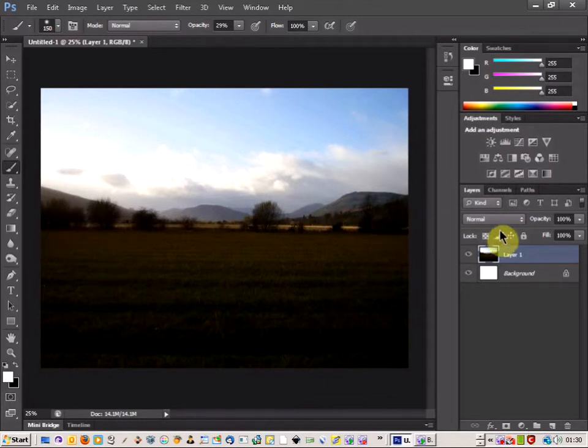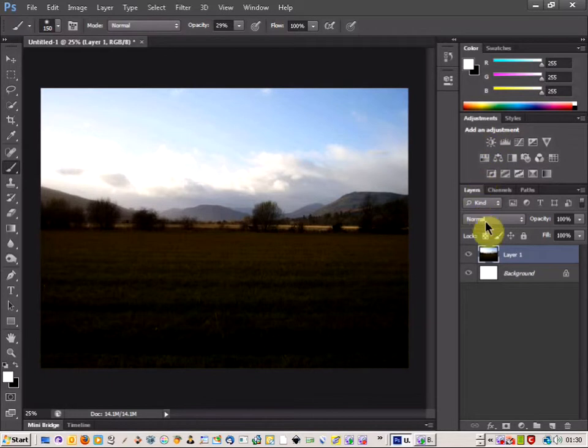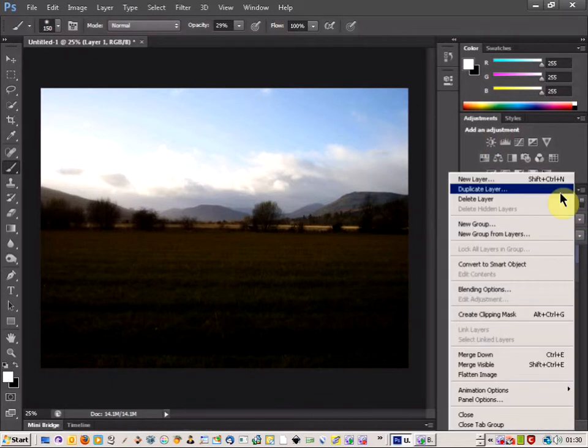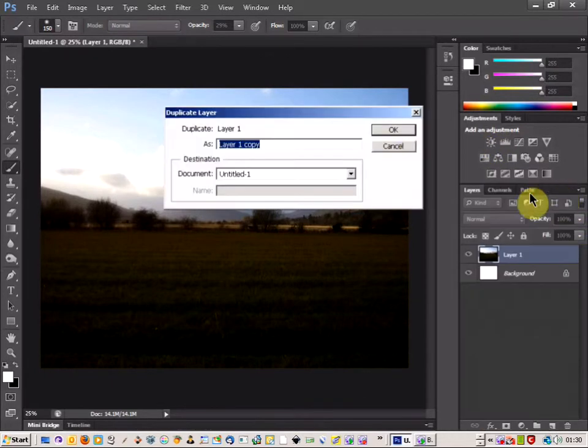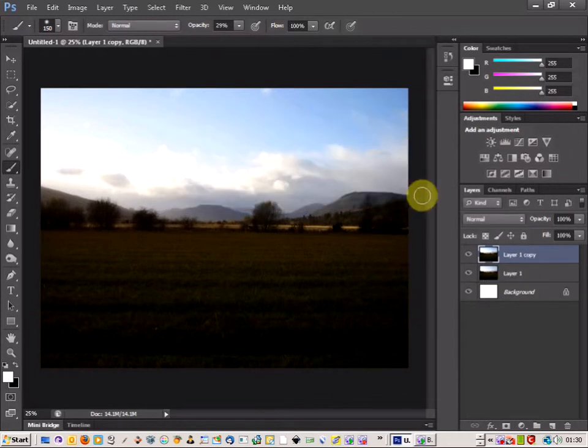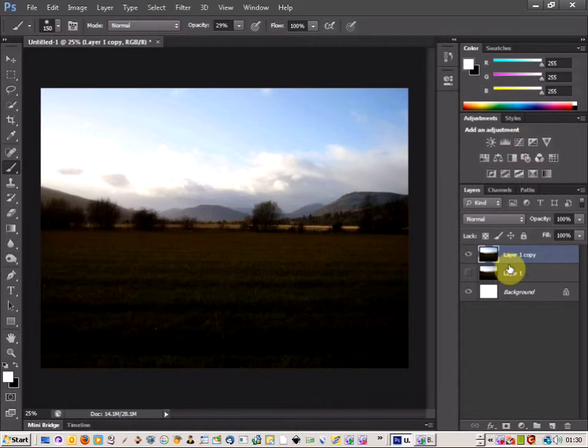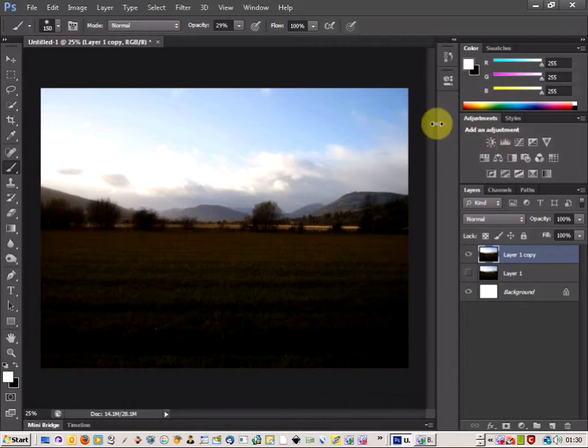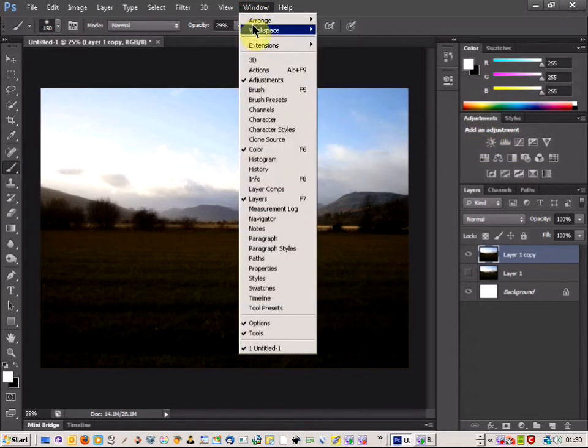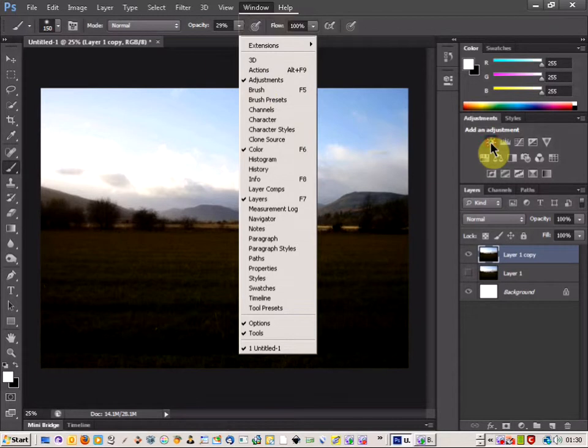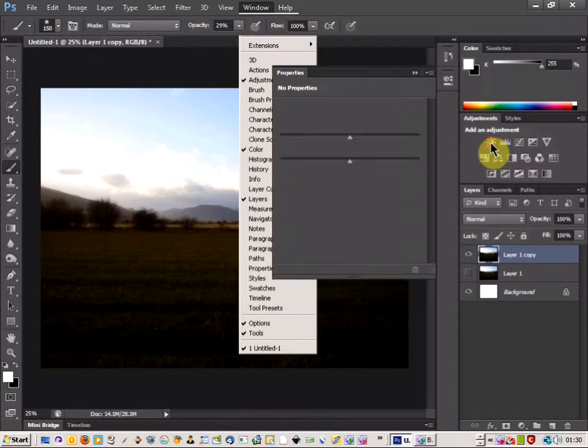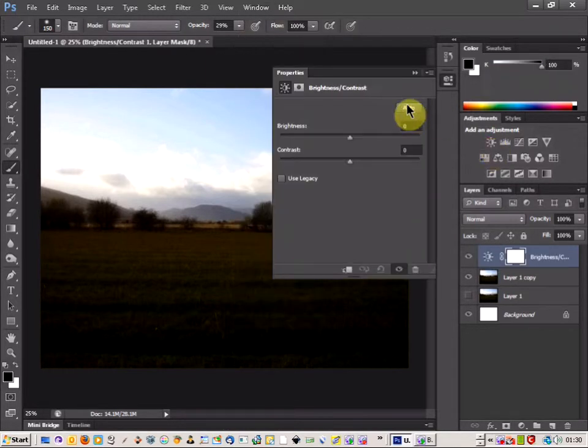So let's use a few techniques from the adjustment tool and fix that. The first thing I'm going to do is duplicate my layer, apply that, and then hide that bottom layer. Then I'm going to come up to the adjustments tool - if you don't have that there, click Window and then Adjustments to bring it up.